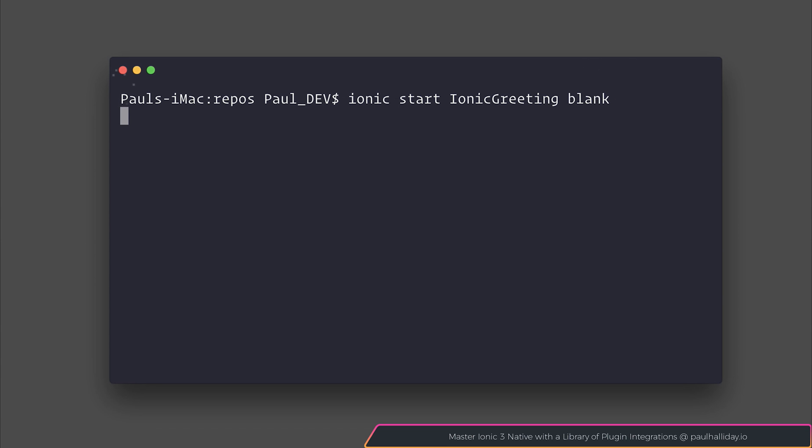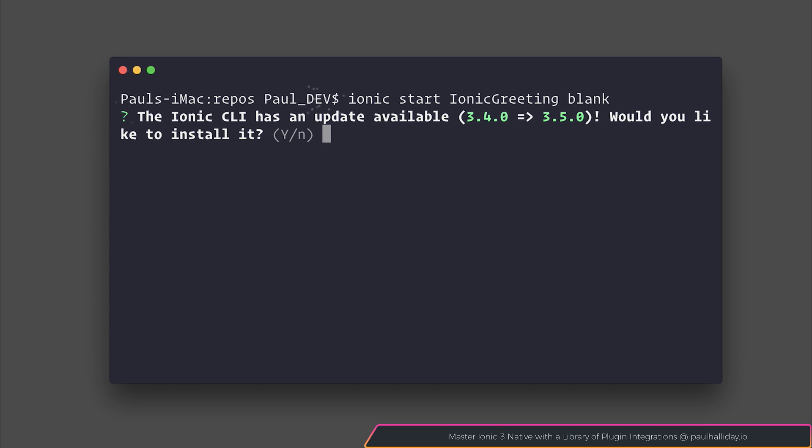Essentially, all we're going to do is write some text inside of a text box, hit a button, and then we'll have a message appear on screen saying hello and that particular person's name.